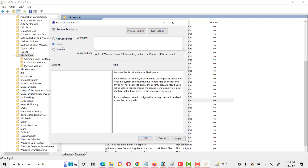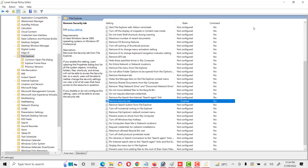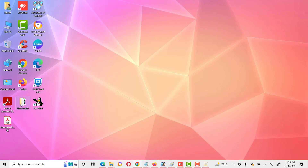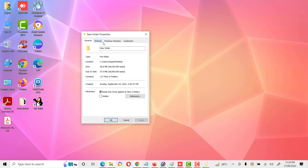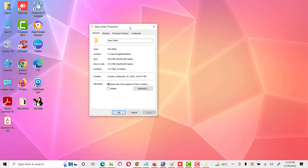Here we see it is set to 'Not Configured'. We will click 'Enabled'. Because it says 'Remove Security Tab', when we enable this setting it means the security tab will be removed. Click Apply and OK. Now we can see the security tab is no longer available in folder properties.